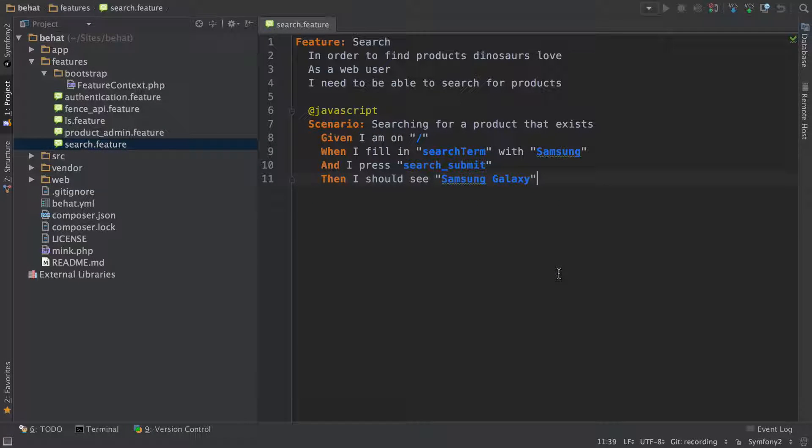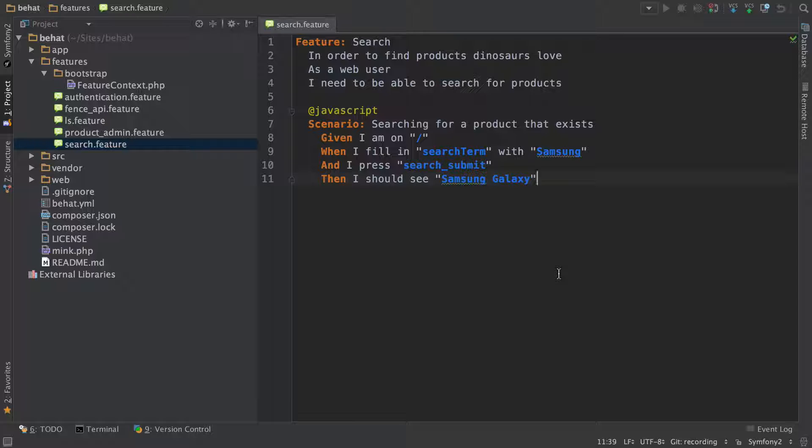We now know we could create a matching definition in feature context and easily use Mink session object to actually go to that URL. But earlier when we ran the scenario it worked, so there must already be something tying Behat and Mink together.